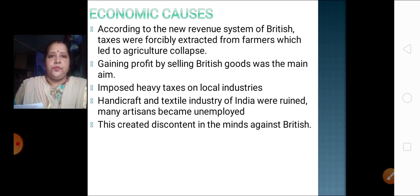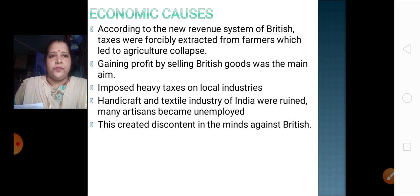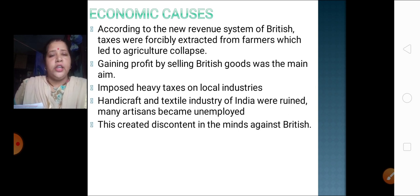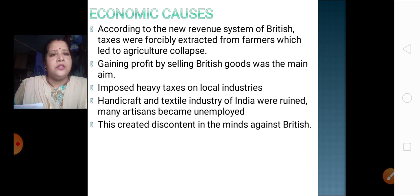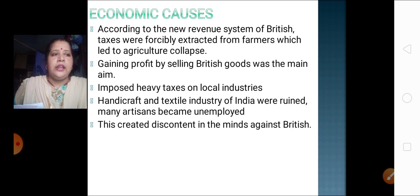Now let's talk about the economic causes. According to the new revenue system of British tax, the land was measured and taxes were to be paid depending upon the land — and that also in cash, not in kind. Taxes were forcibly extracted from farmers. Whether you were cultivating the land or not, you had to pay the taxes. This forced taxation led to an agriculture collapse. Slowly, the farmers lost their lands and agriculture slowly came to an end. Hardly any people were doing agriculture anymore.